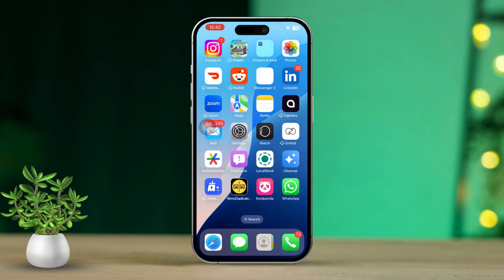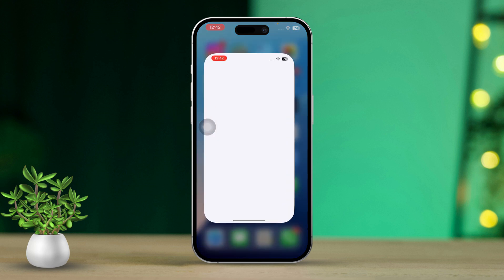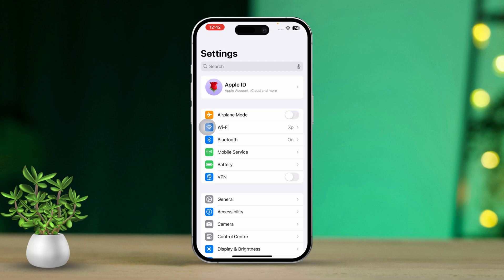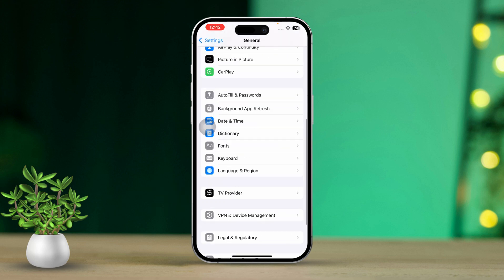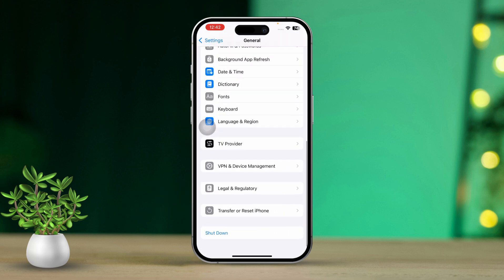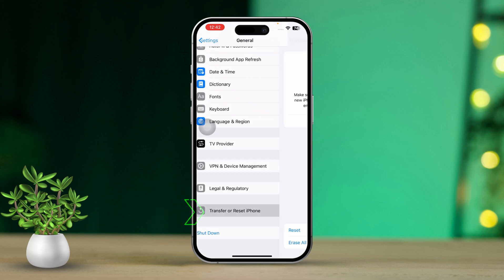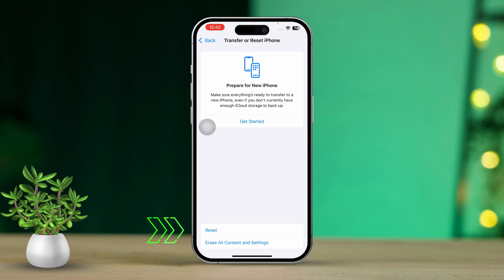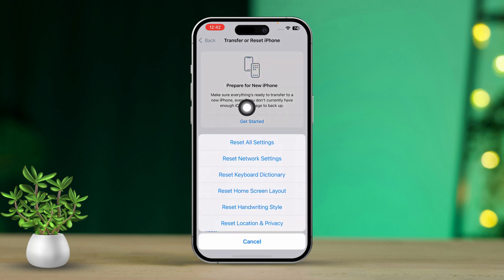Solution 6: Reset all settings. If FaceTime still isn't working, try resetting all settings as a last resort. Open Settings, then tap on General, scroll down and select Transfer or Reset iPhone, choose Reset, then tap on Reset All Settings, and confirm your choice.